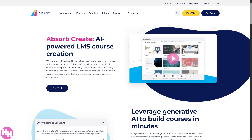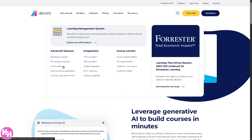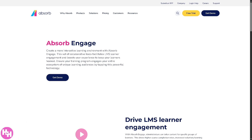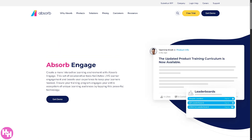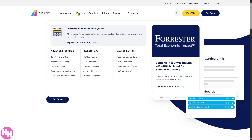They also have course authoring — you can create your own training materials directly within Absorb, adding videos, quizzes, files, and interactive elements to build engaging courses from scratch or from templates. They also offer social learning and gamification, making learning fun and collaborative through leaderboards, badges, discussion forums, and peer sharing, which encourages participation and knowledge sharing across teams.